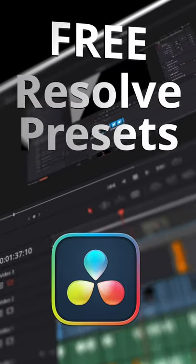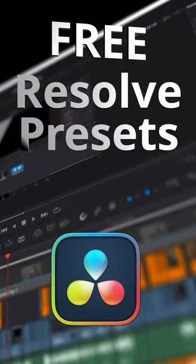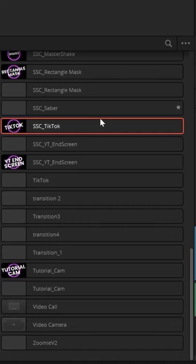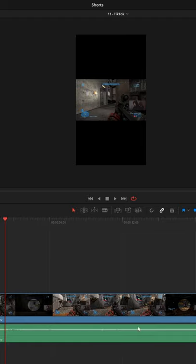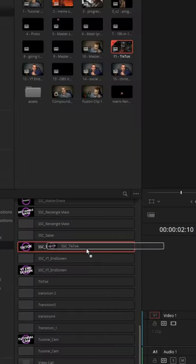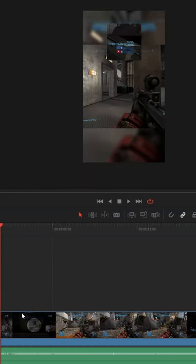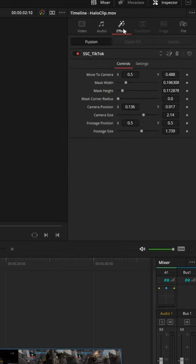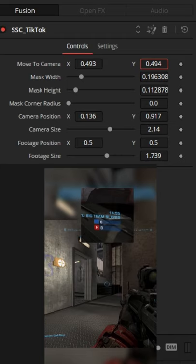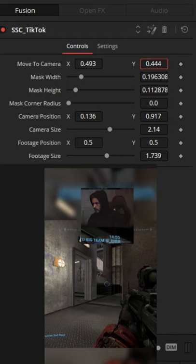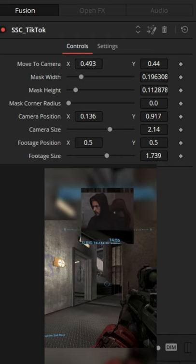Here are my free presets for DaVinci Resolve. Number 11, my TikTok preset. Drag your game clips into a vertical timeline, and then just drag and drop the effect on that clip. Open the inspector, go to effects, and then use the controls to isolate your webcam and reposition the video to your liking.